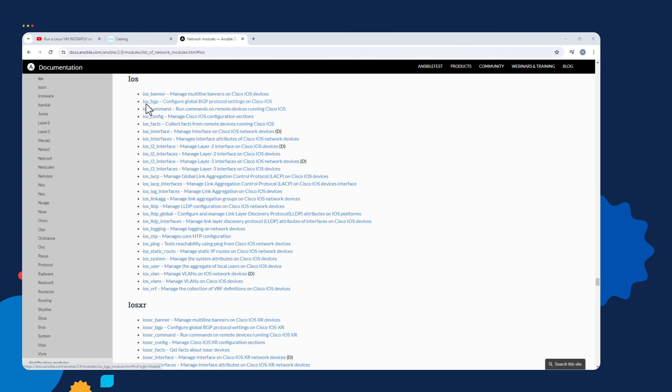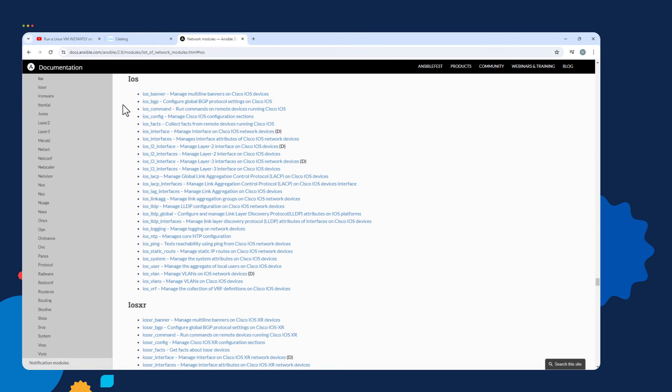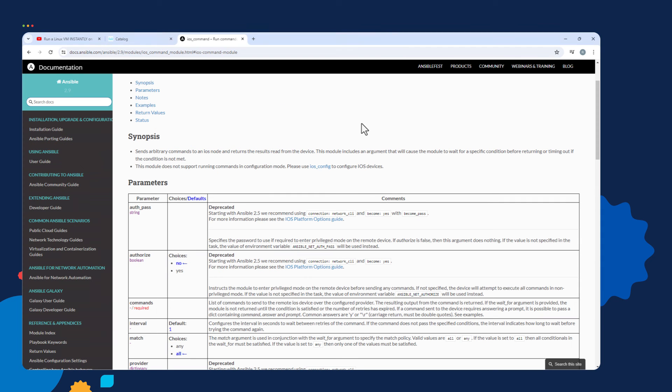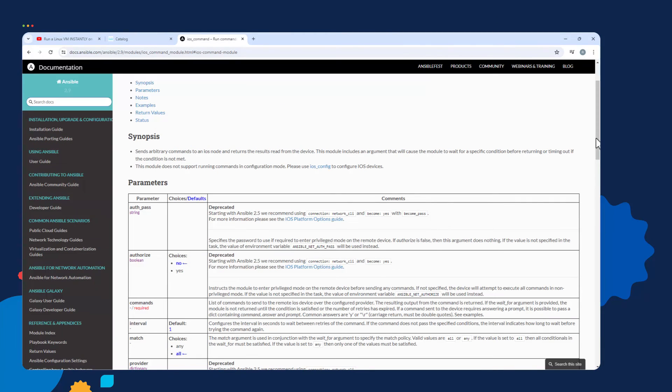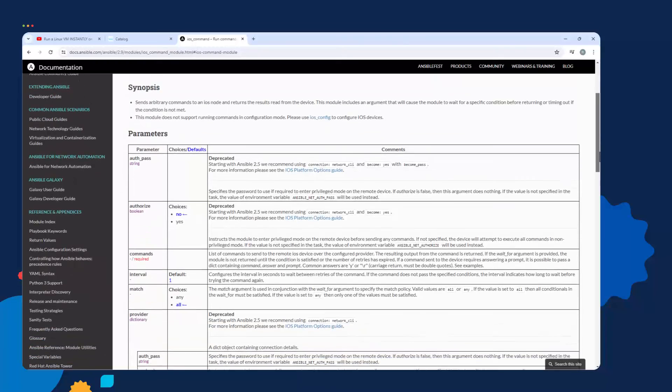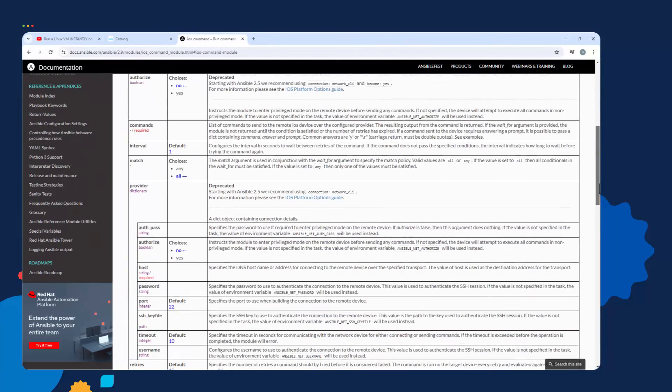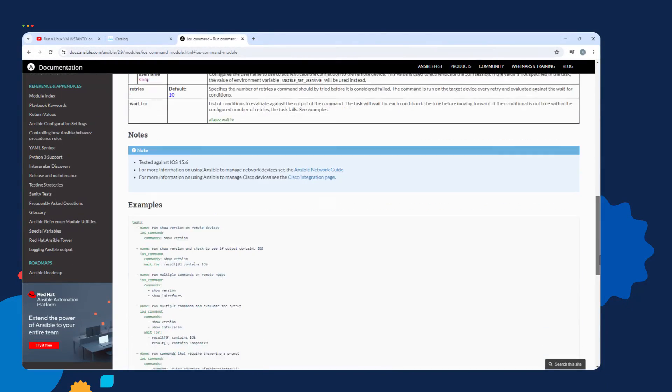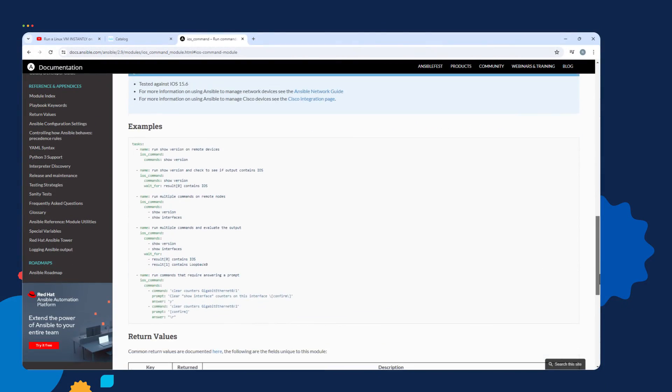Maybe I want to use the iOS command module right here. This module enables you to send show commands to a router. I click on it. Here's the documentation for the iOS command module. If I scroll to the bottom of the page, I see all these great examples of how to use the iOS command module.